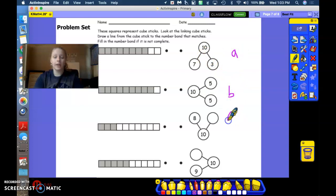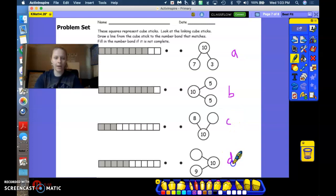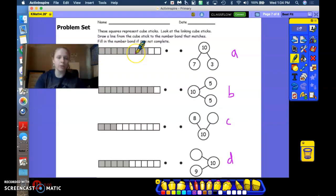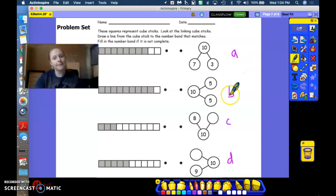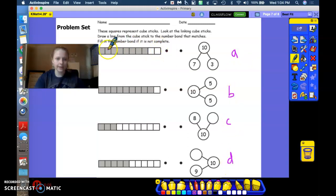number bond B, number bond C, and number bond D. Okay? So when I start with this linking cube, you're going to tell me at home if you think it's A, B, C, or D. All right.